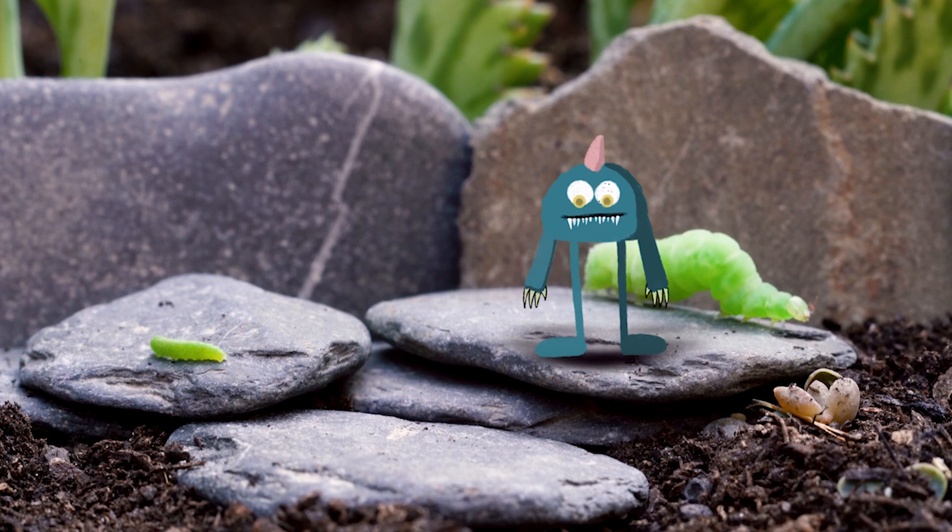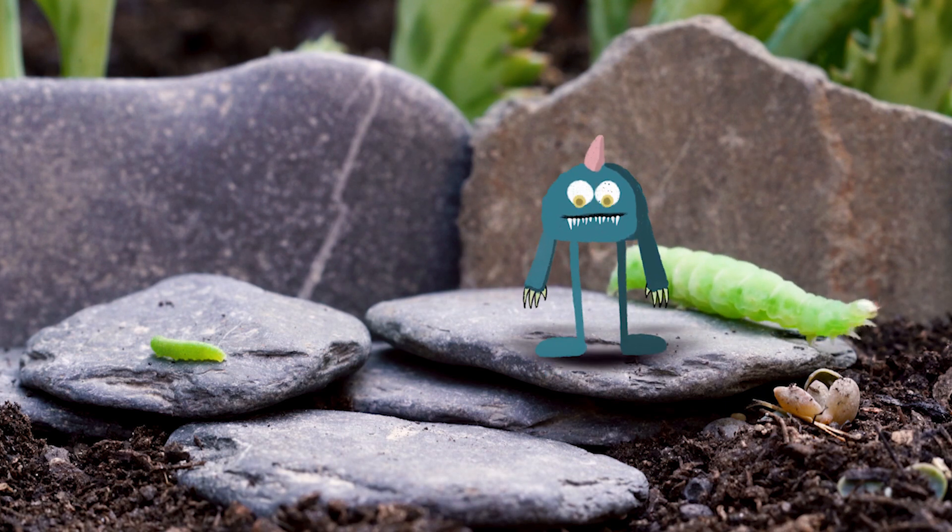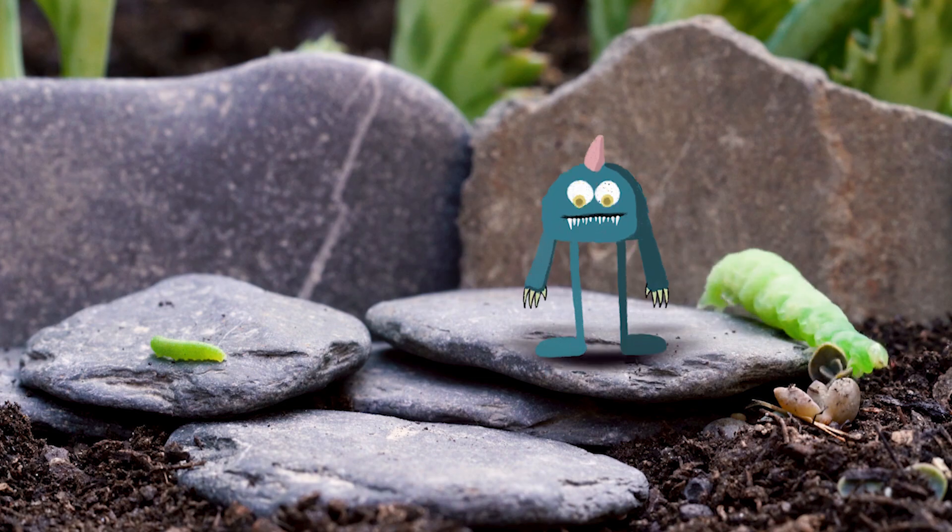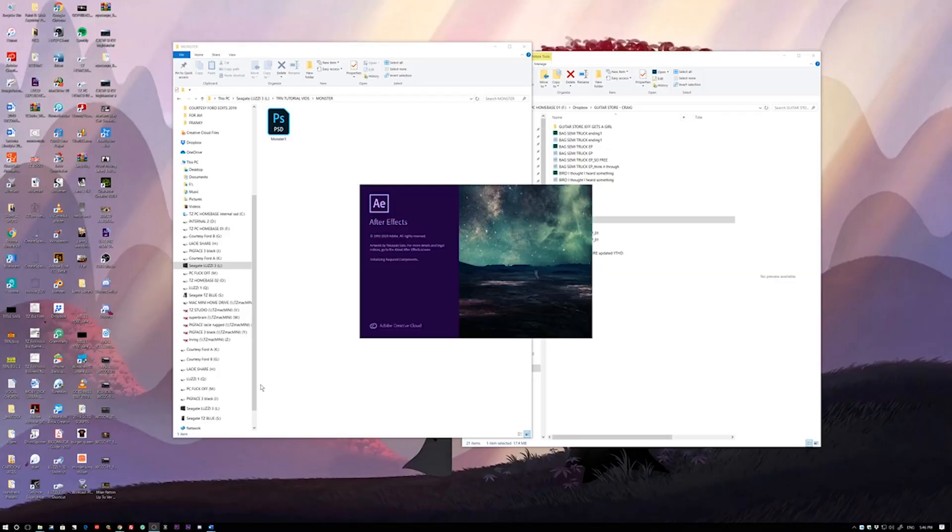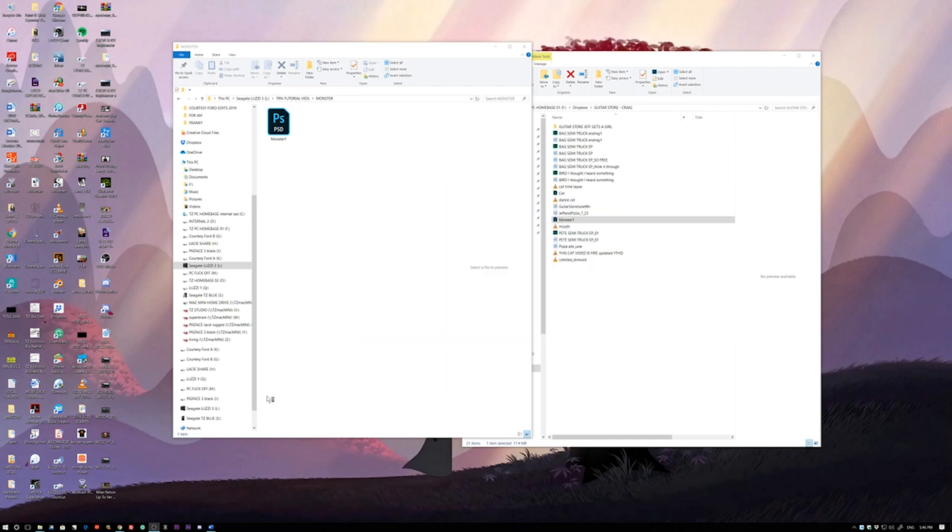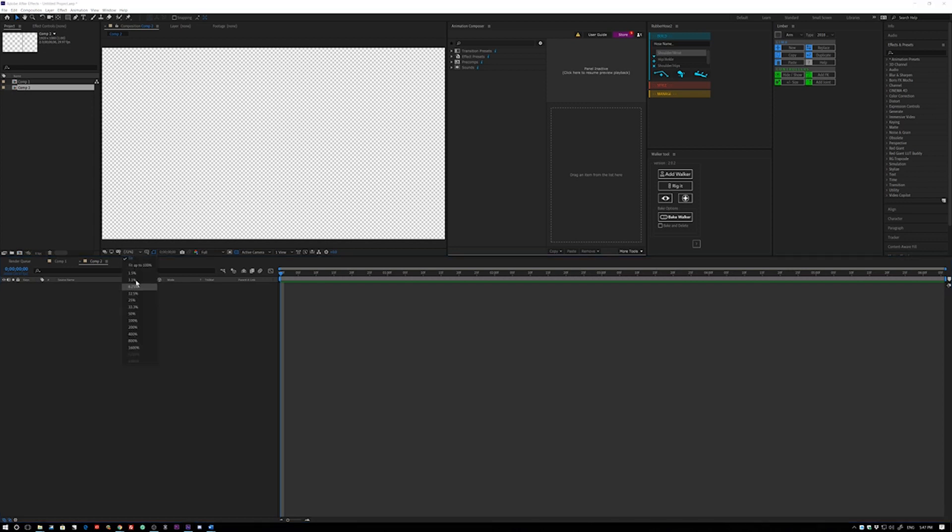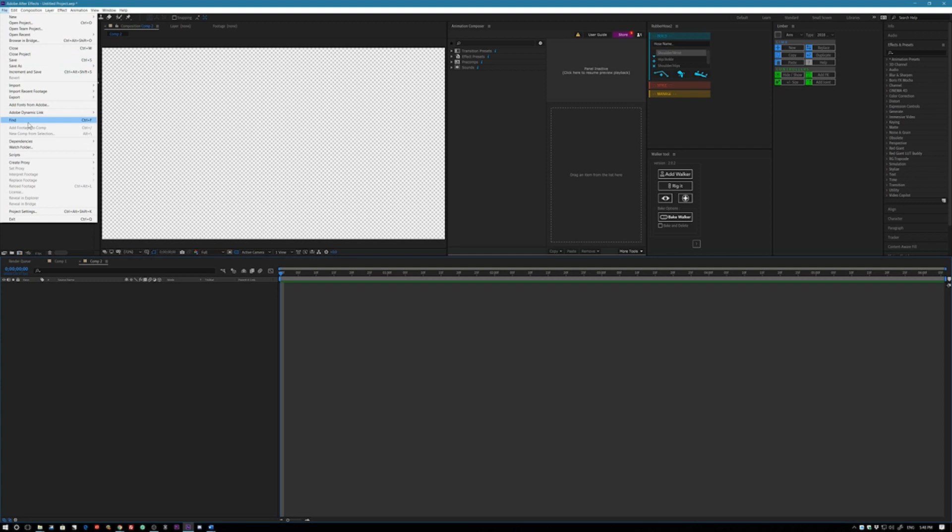Hey team, I'm going to try a quick experiment here and I'm going to see how fast I can import a character that I just drew in Procreate on my iPad Pro. I'm going to see how quickly I can import that guy into After Effects and rig him using rubber hose. So let's get started.